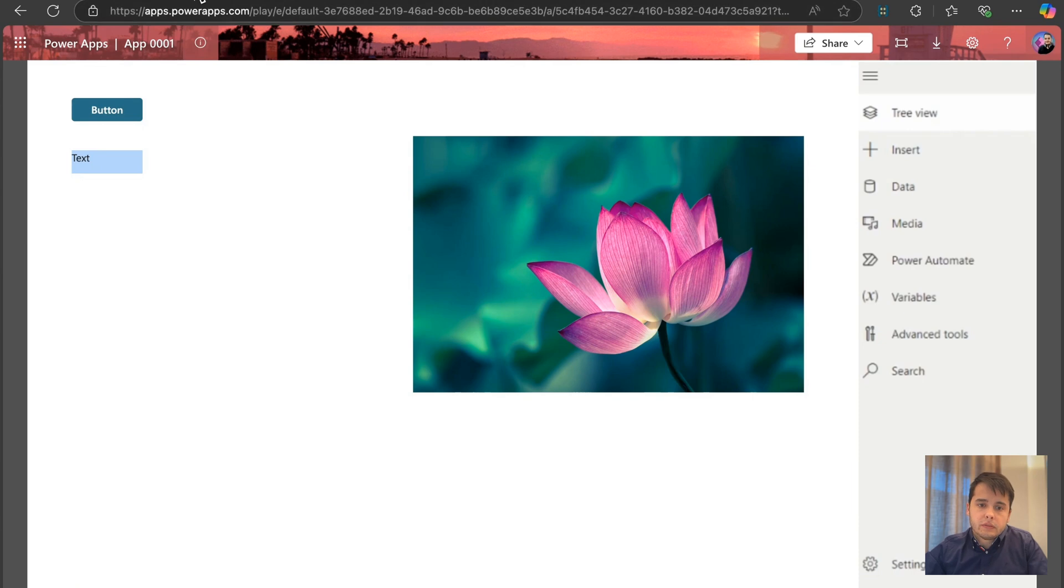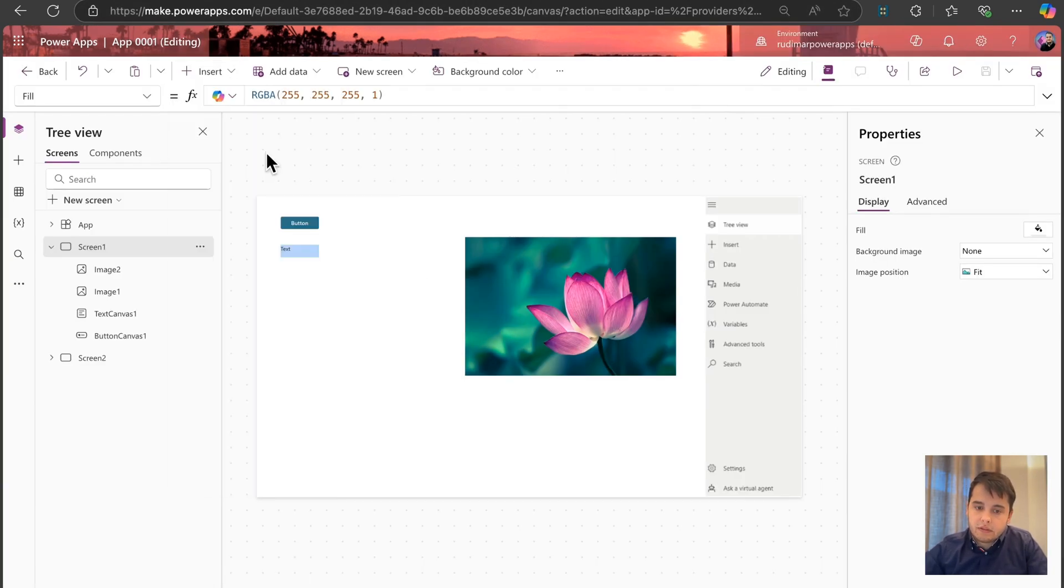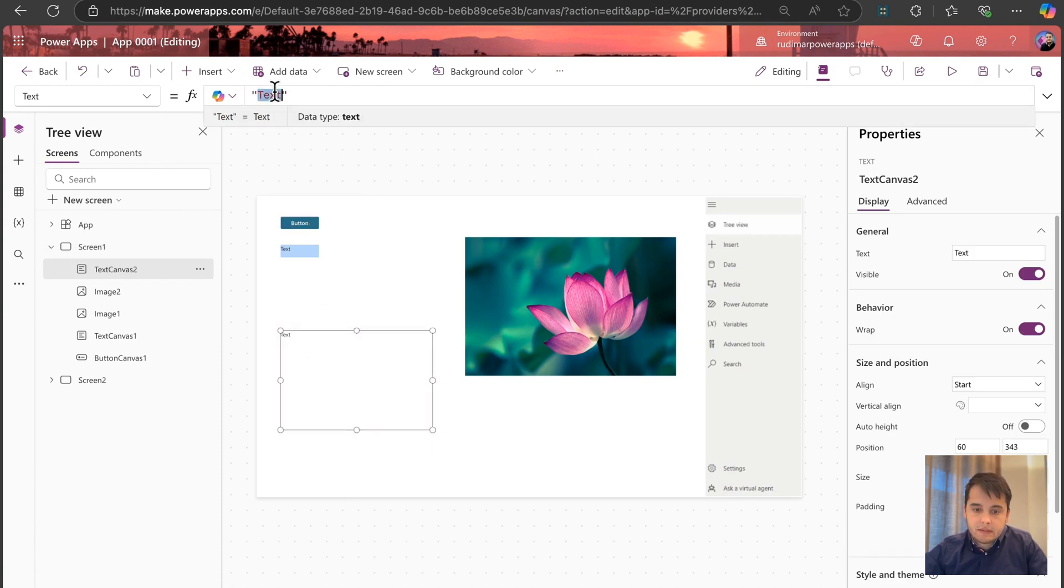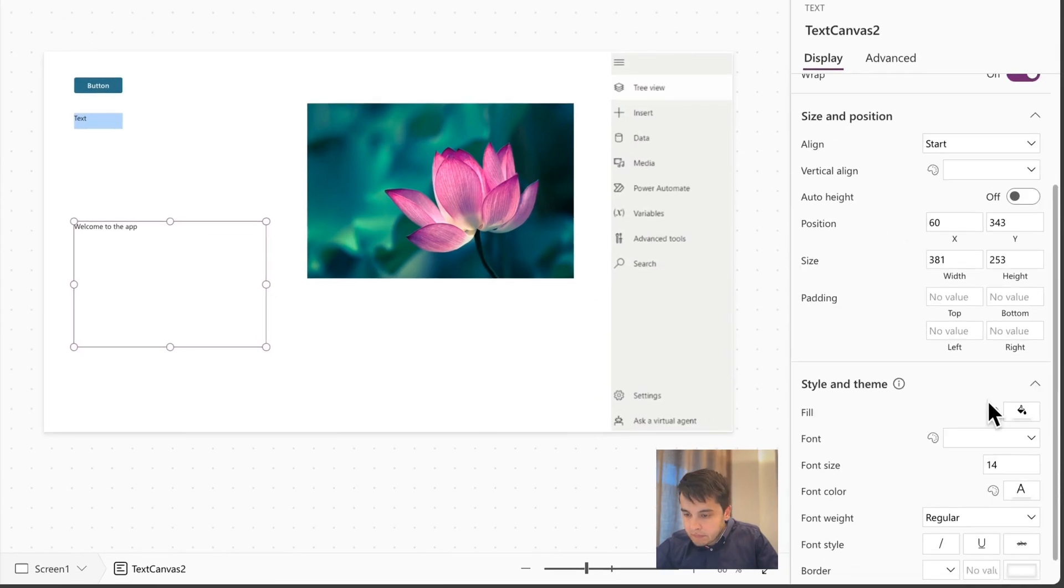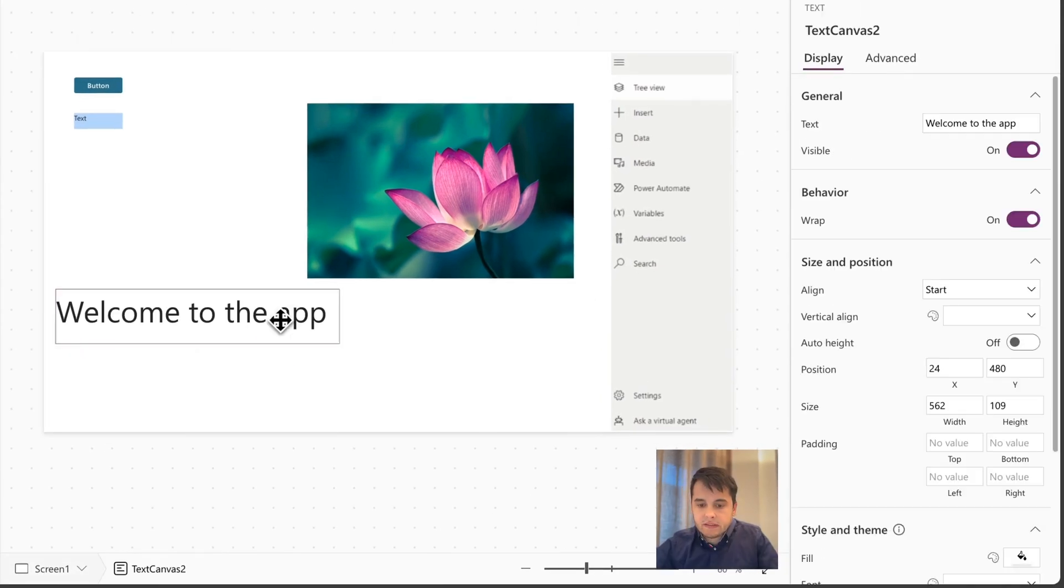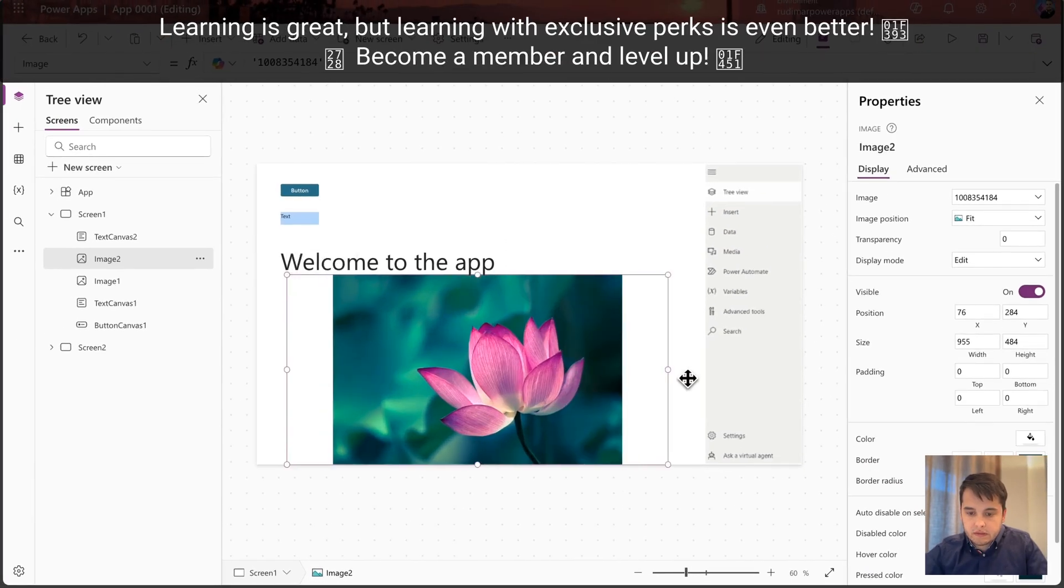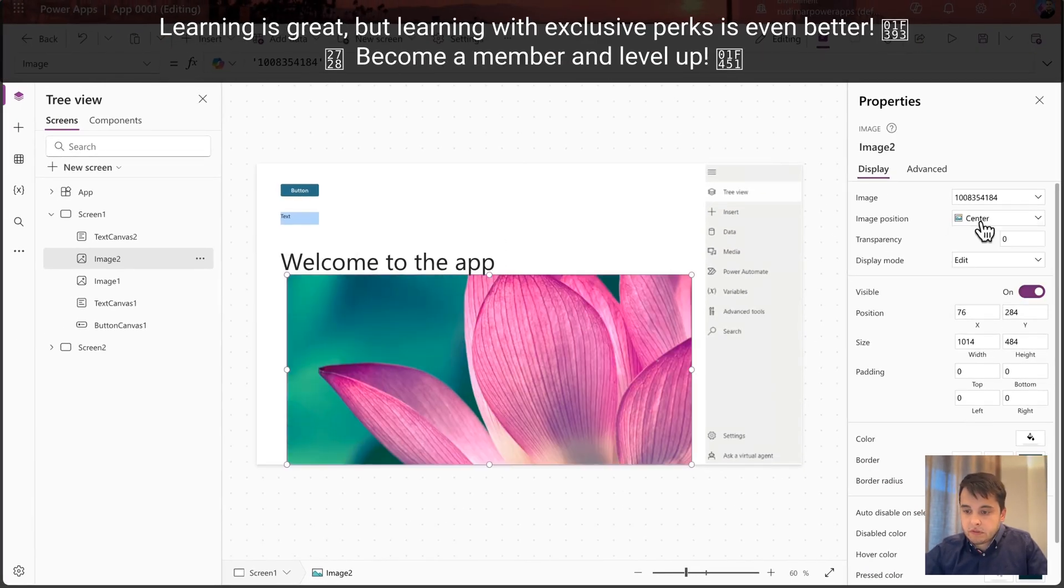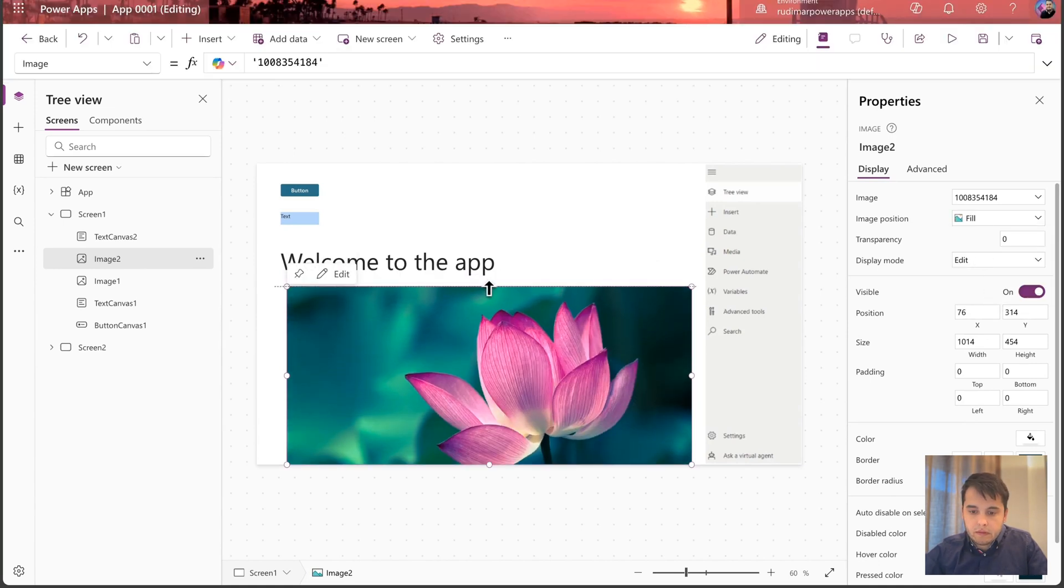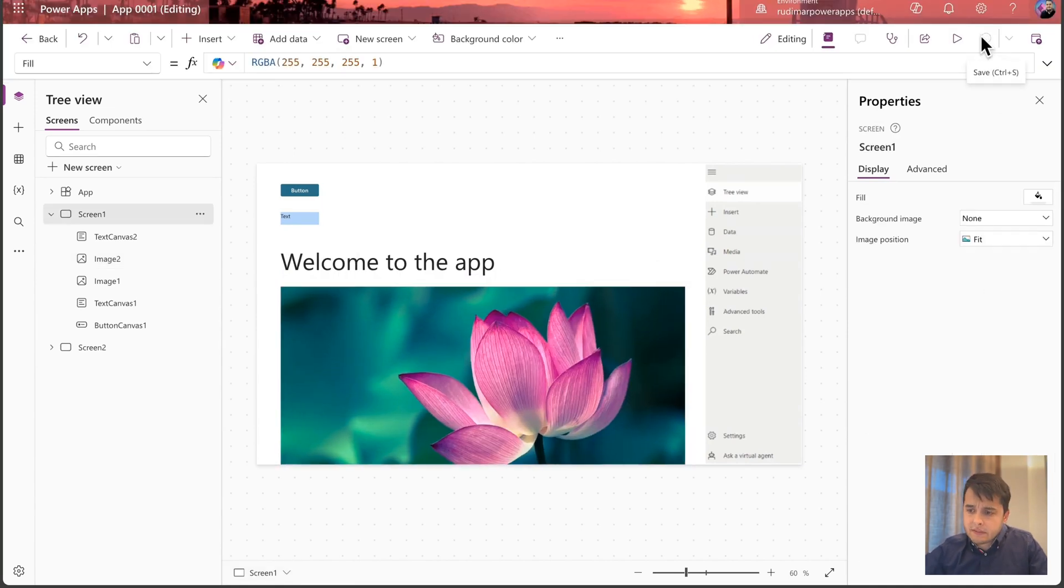Going back to the app studio, I can keep adding things in here. For example, a text, I'm going to just write something to this text. Welcome to the app. Let's put a big font size and resize a little. And just change the position of this flower. The image position. Let's put fill. Okay.